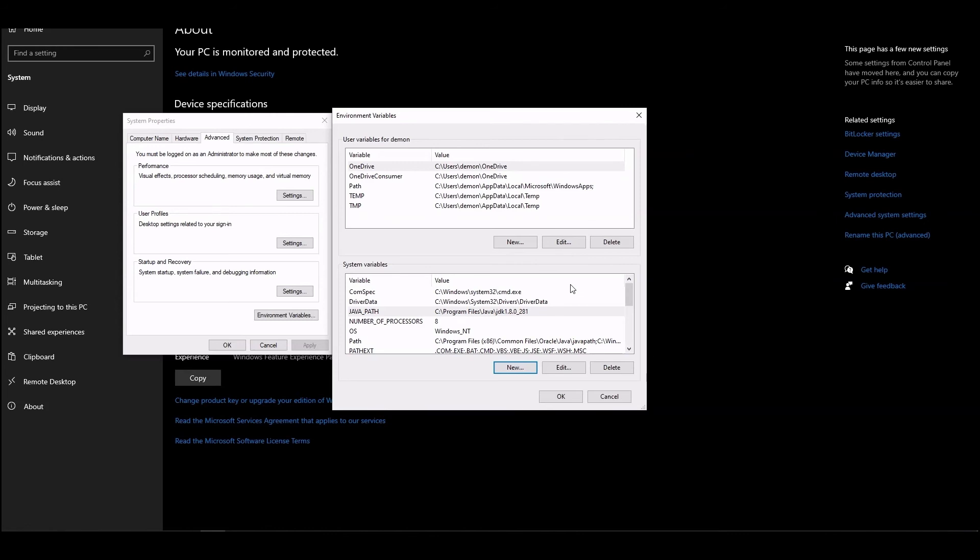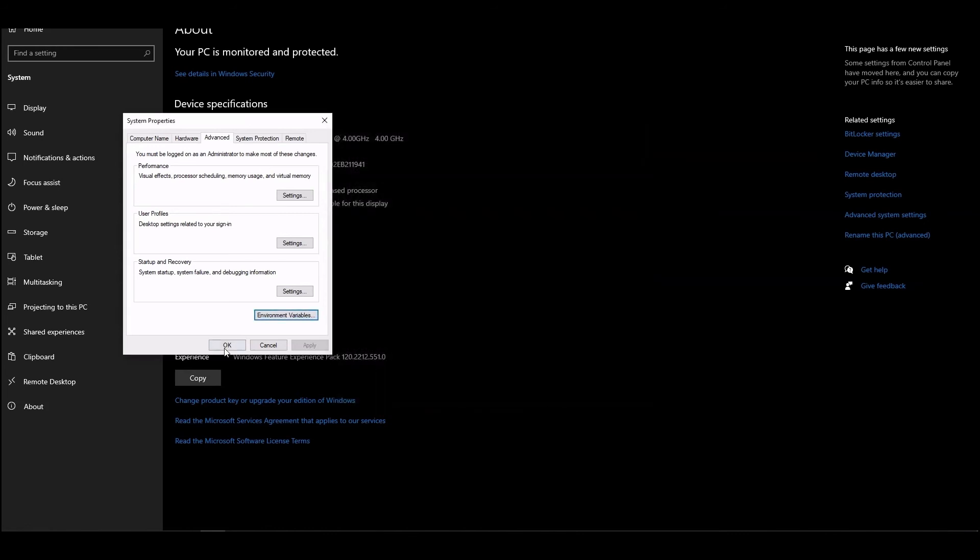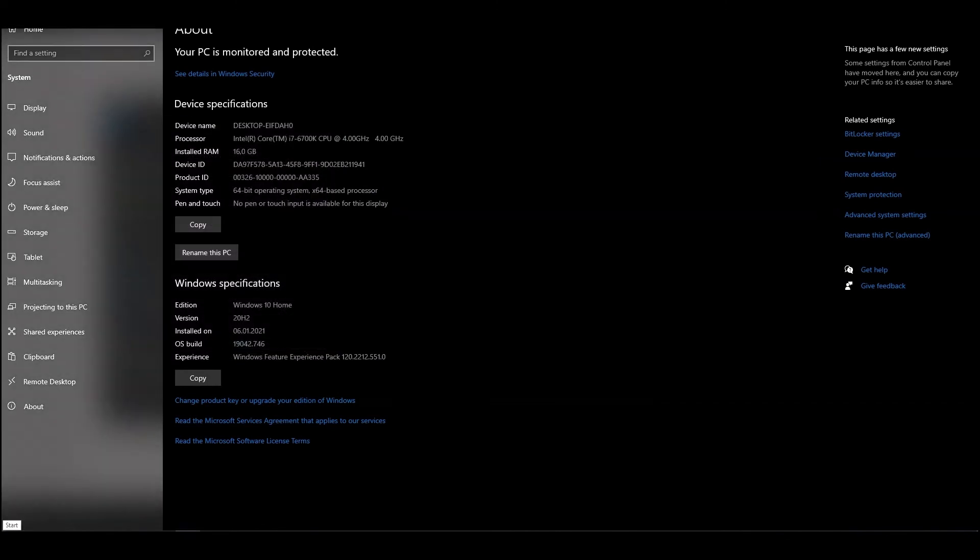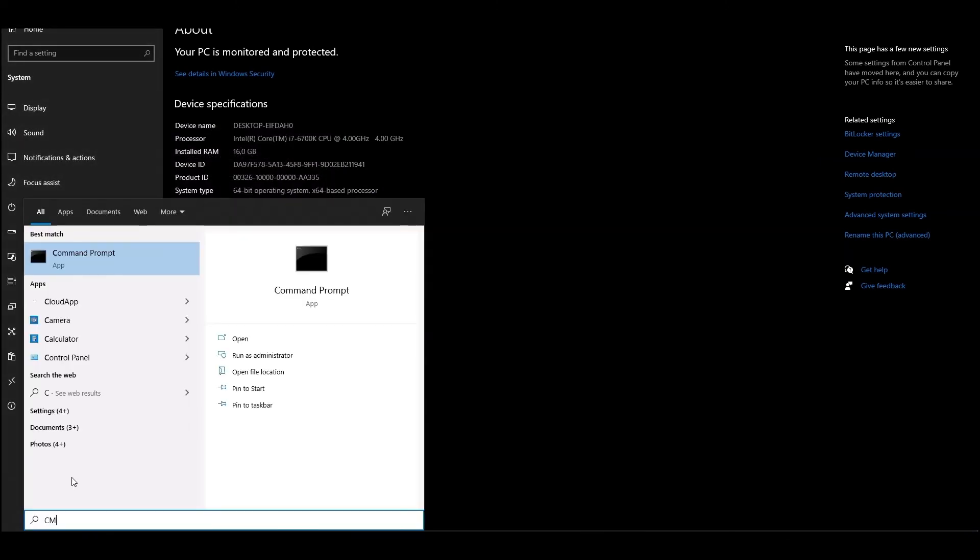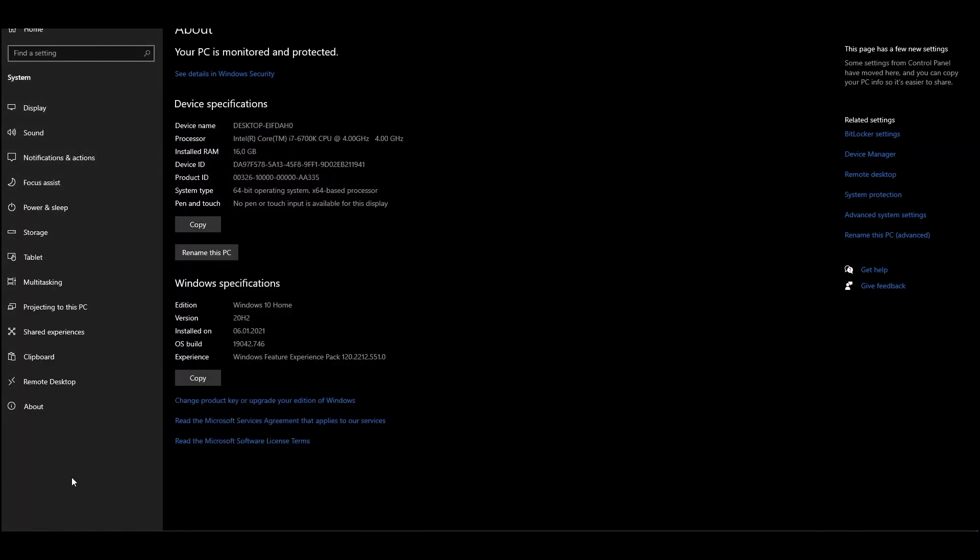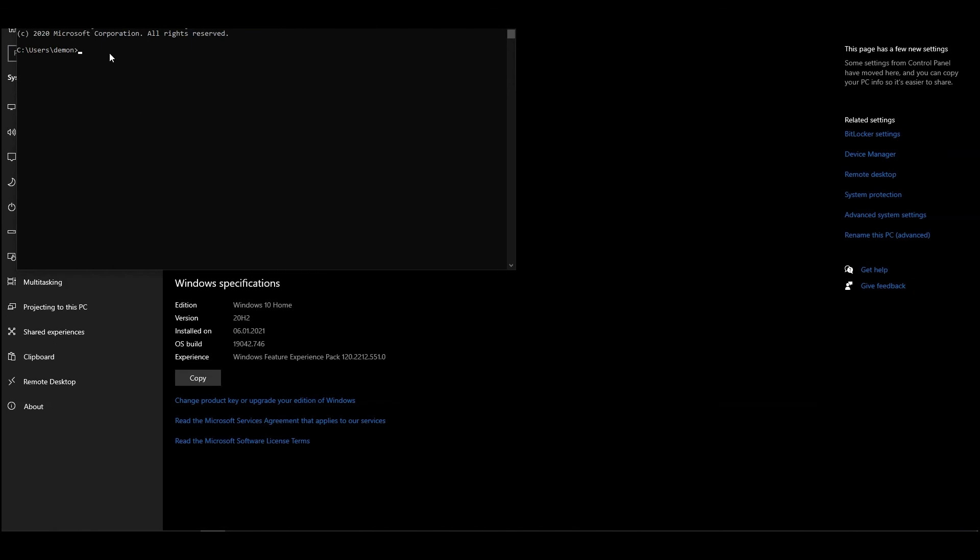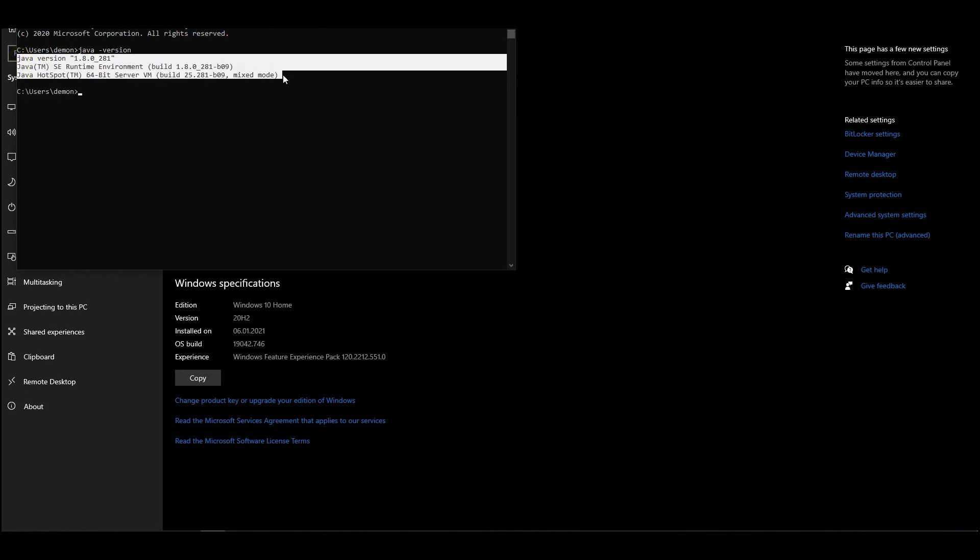To verify that the installation was successful, we need to open a command prompt. For this, open the Windows start menu, type CMD, and press Enter. In the command prompt, type java -version and press Enter. If you see version information in the following lines, the installation was successful.